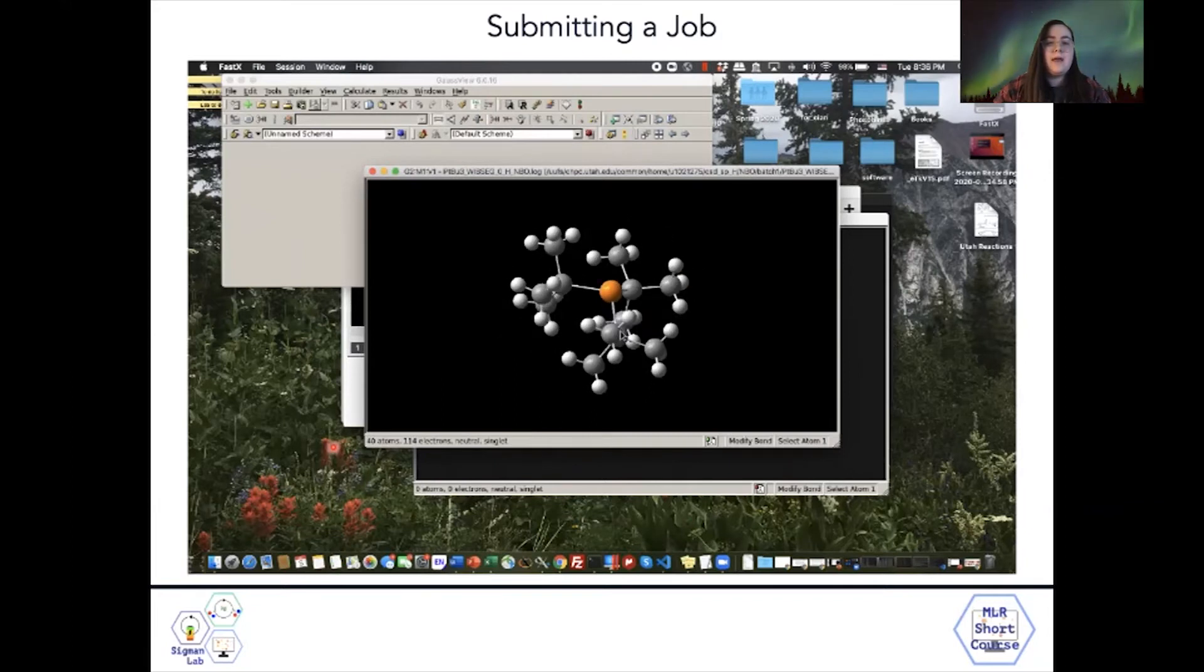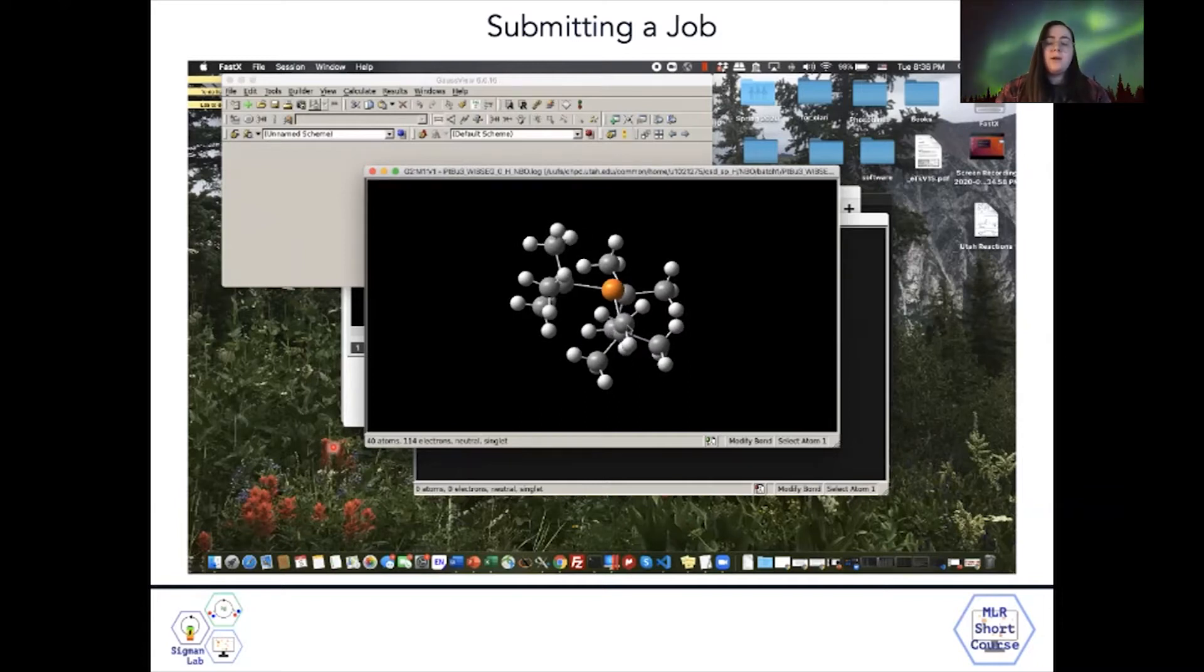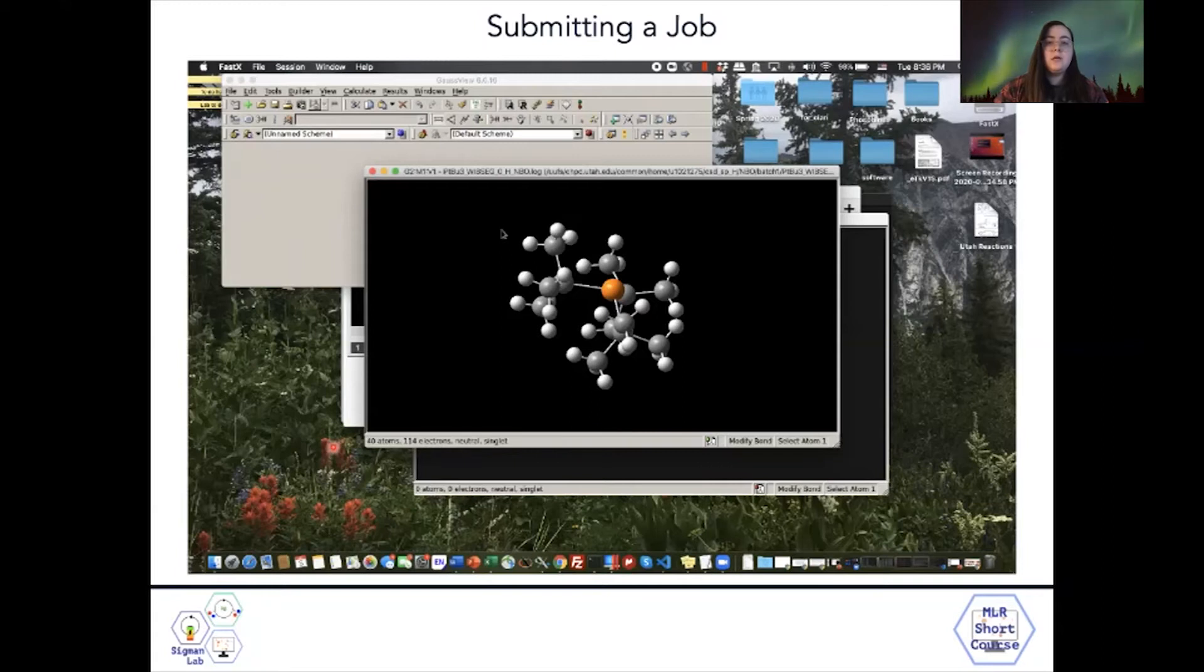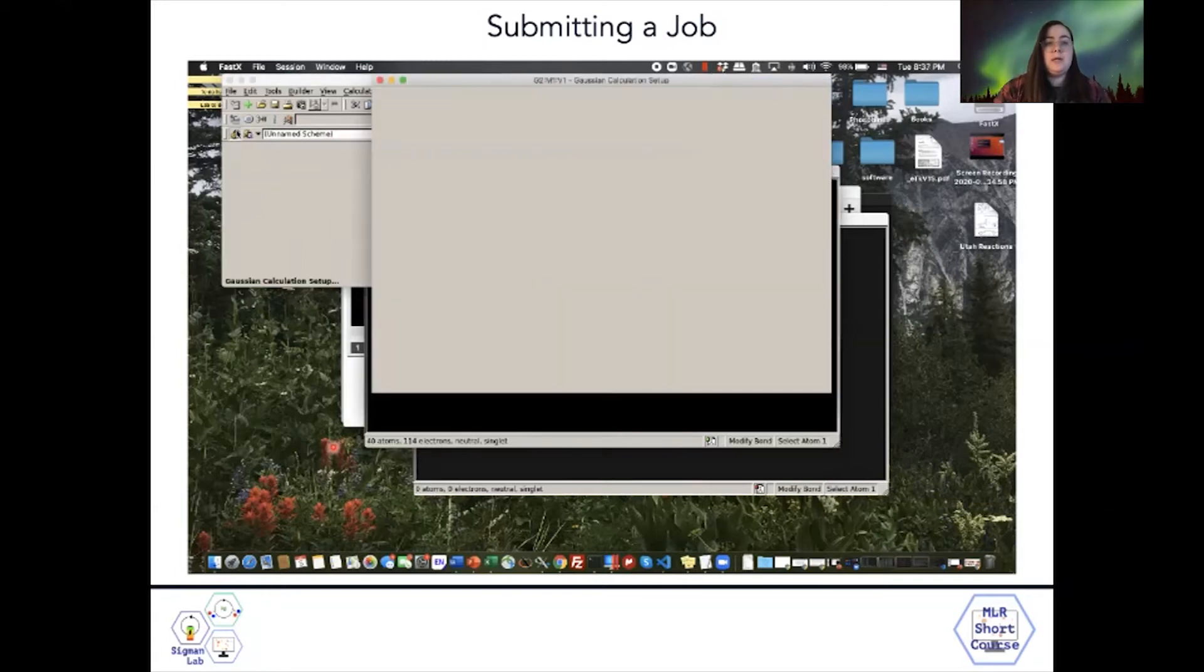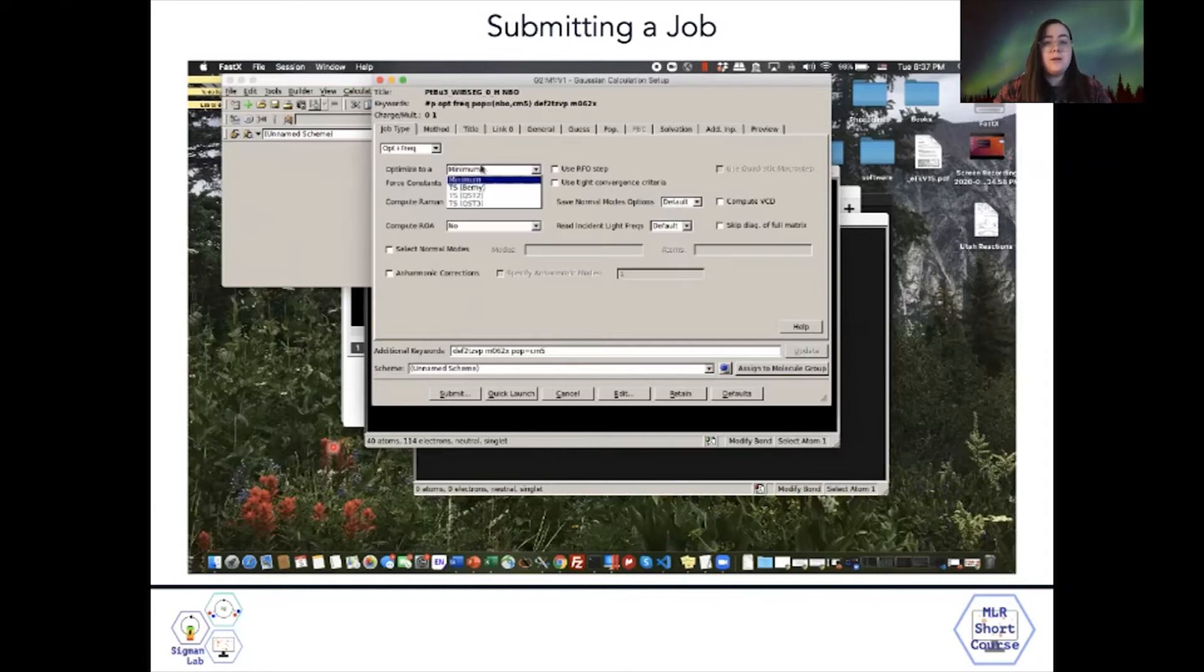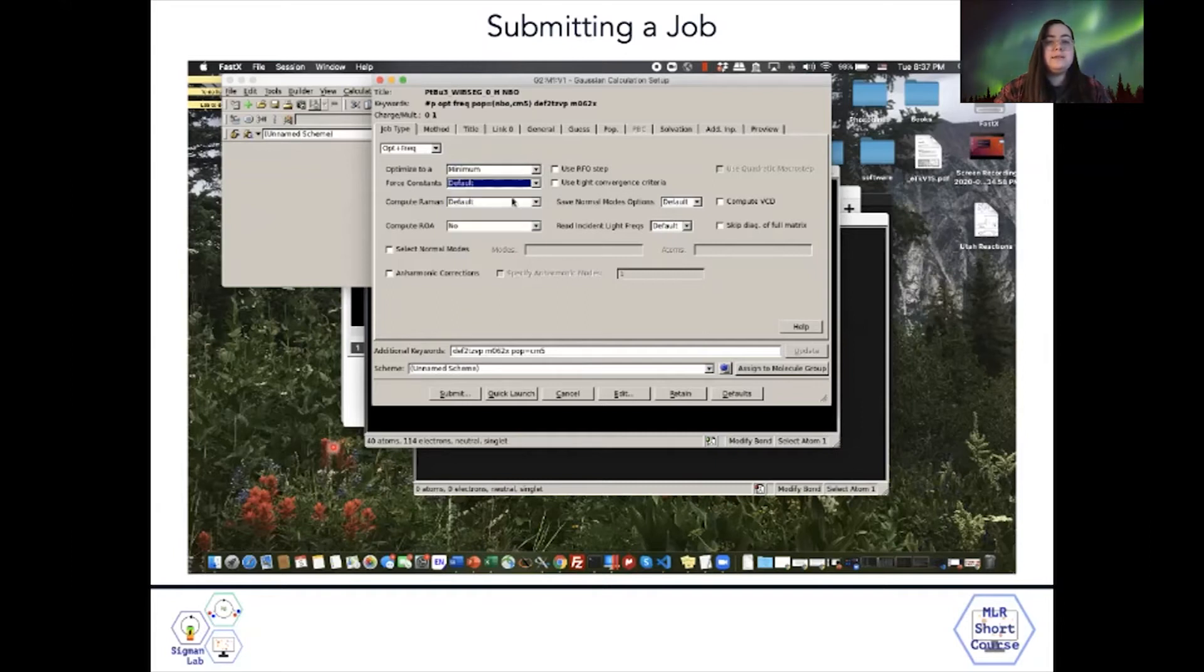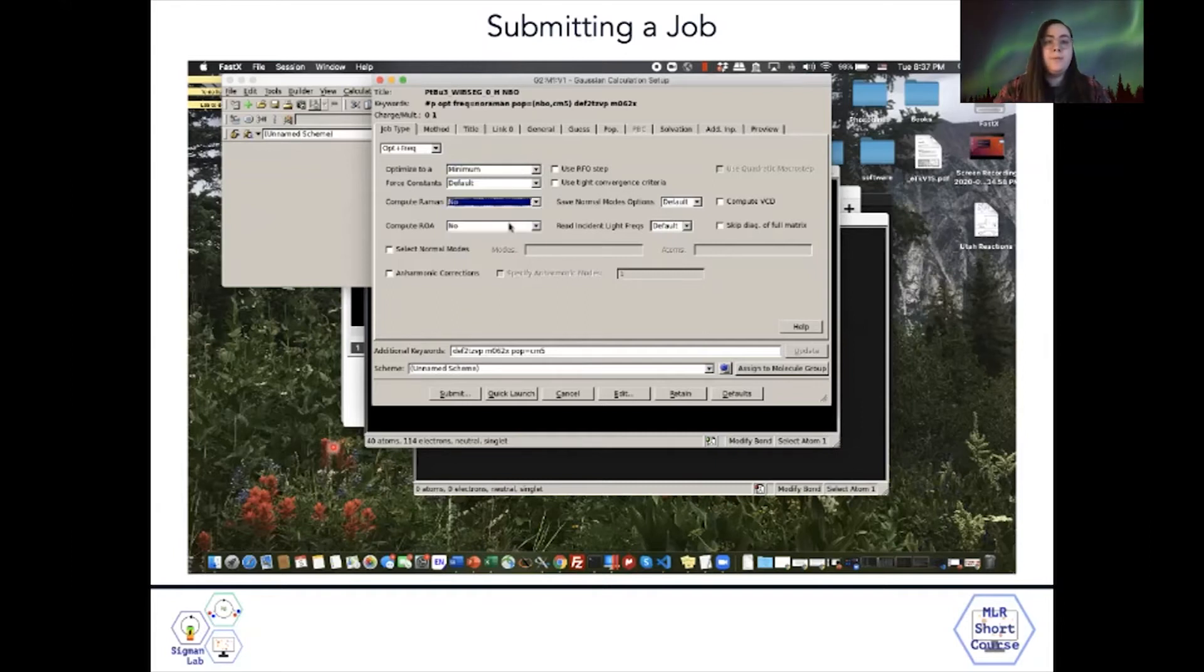I can also set up jobs in GaussView. We have a lot of automated scripts that you can use, but you can also set up a job individually in GaussView. If I want to do an optimization and frequency calculation, I want to optimize to a minimum. You can calculate force constants if the optimization is more difficult. You don't want to compute Raman frequencies.